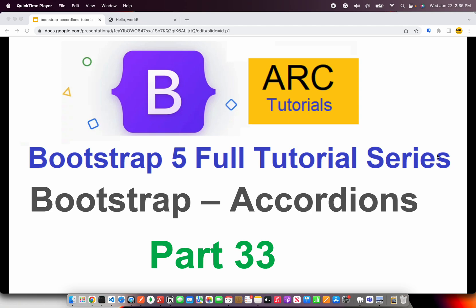Welcome to ARC Tutorials. This is Bootstrap 5 Full Tutorial Series for Absolute Beginners. In today's episode, we are going to learn about Bootstrap Accordions Component.